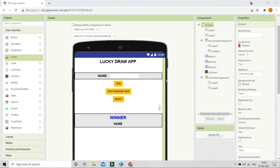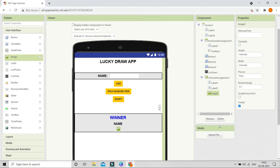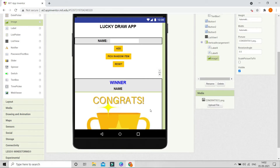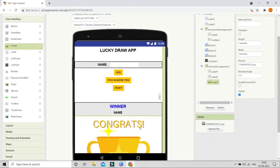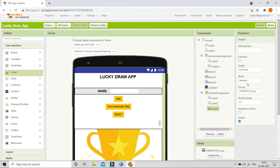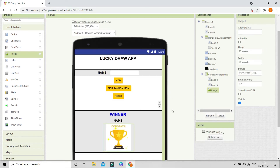Next we are going to put a trophy image here. Let me bring in the Image component and upload the file — go to Picture and upload the trophy file. Now you can see the image is uploaded. I'll provide a download link in the description. Let me change the height to 25 percent and the width to 35 percent — now it is at the right size.